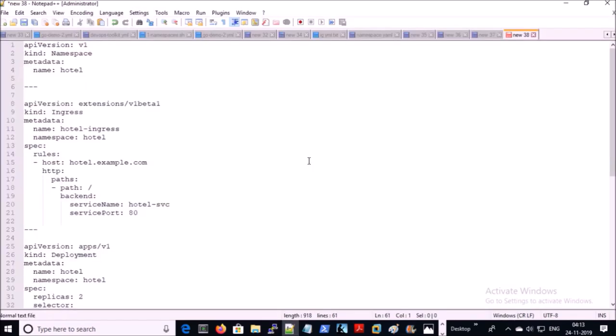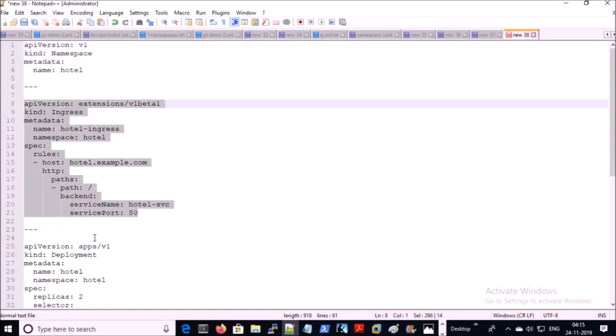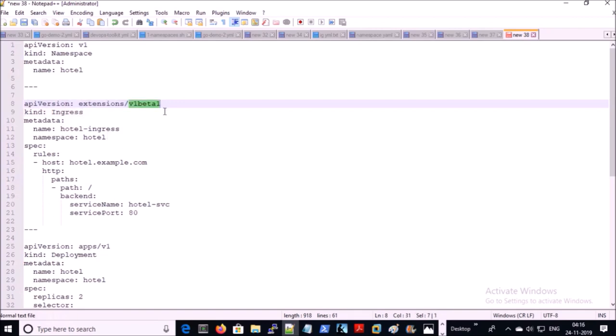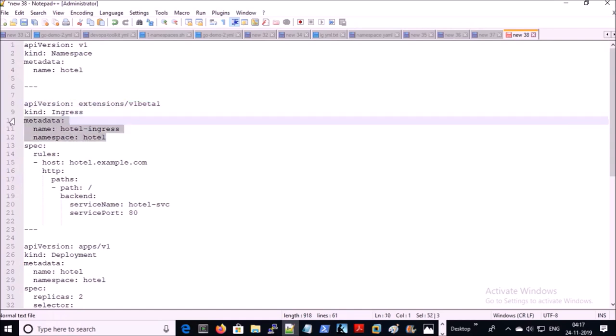I have created a YML file for this end-to-end project. I am creating a separate namespace for this project called 'hotel'. This portion of the YML file describes the ingress controller configuration for the hotel project. We are creating an ingress object, and this object is available under the beta1 API version. This is the simple metadata of this object.